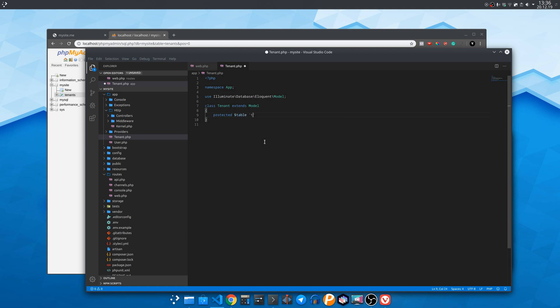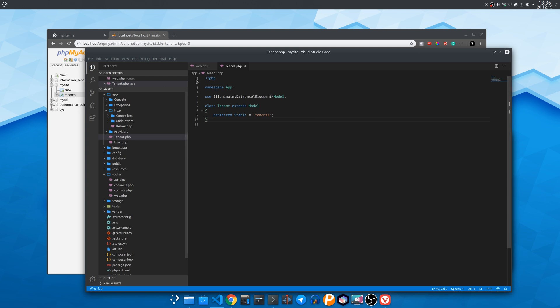And here you can specify the table name like so if it is named differently than the plural model name. In our case it is tenants so it was optional for us to specify it but I wanted you to see.